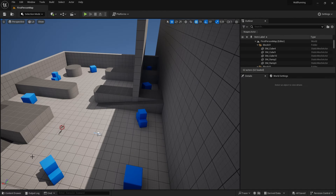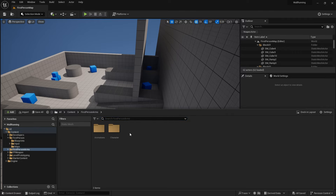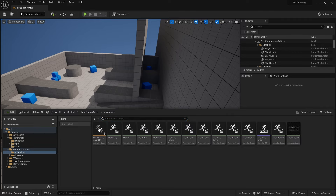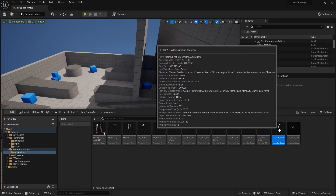I'm thinking the best way to do this would probably be a blend space, as that allows us to blend between poses relatively easily. So first of all I need to set up the poses for the animation. I'm going to go to my first person animation arms and go for the running forwards one.